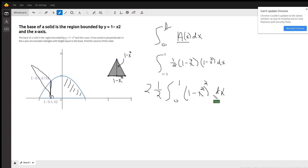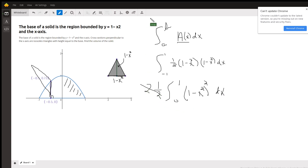Square that binomial, find an antiderivative, evaluate it from 0 to 1, and you should have your answer.